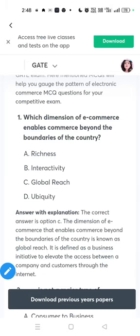E-commerce related questions. Question one: which dimension of e-commerce enables commerce beyond the boundaries of the country? The answer is global reach.